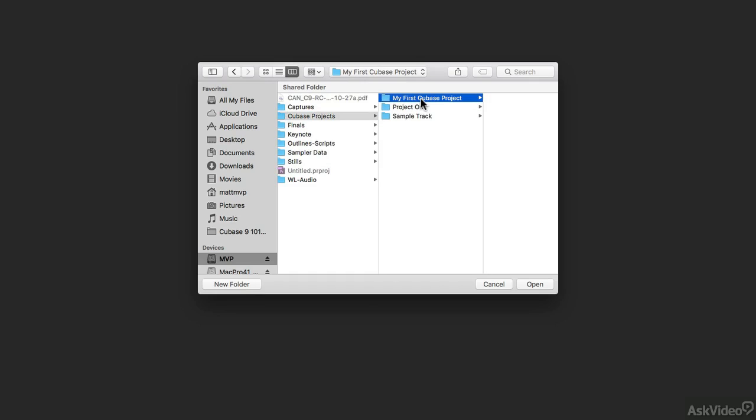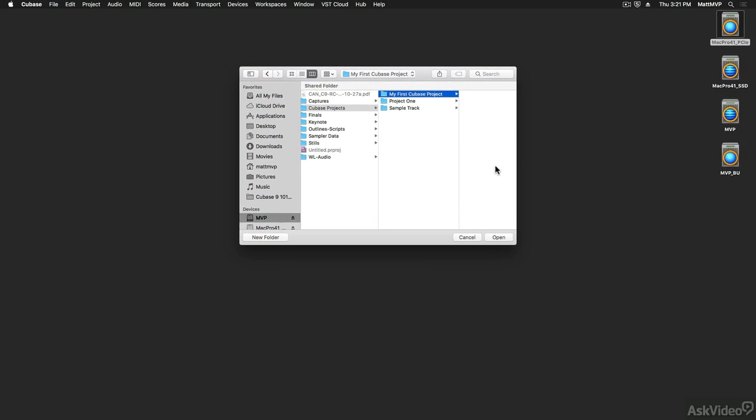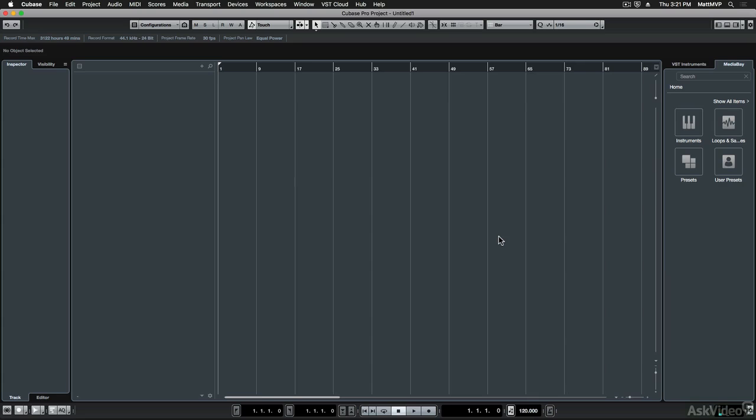So when I have that selected, I'm going to click the open button and the next thing that we see is the project window. And we're going to learn a whole bunch about this,